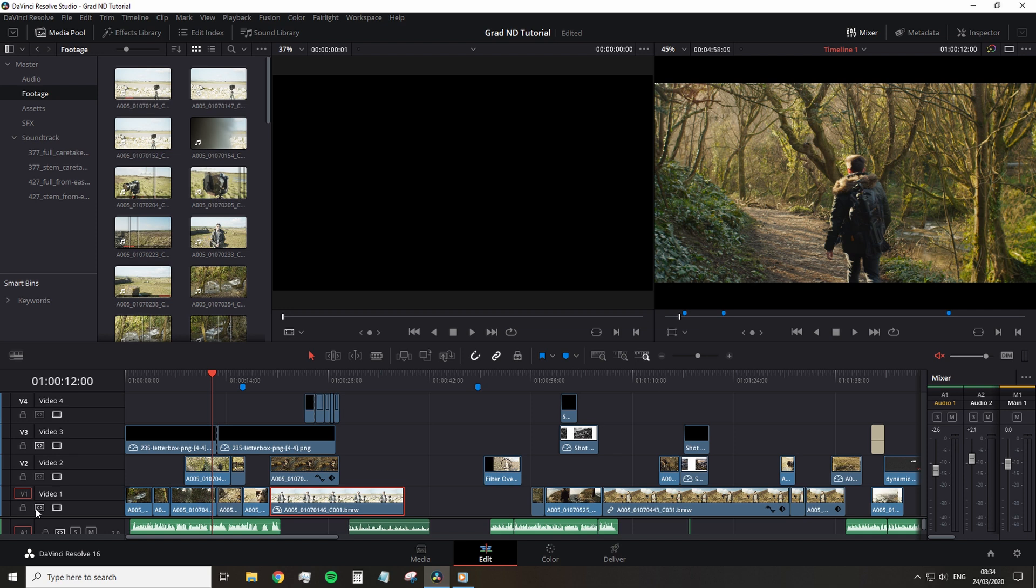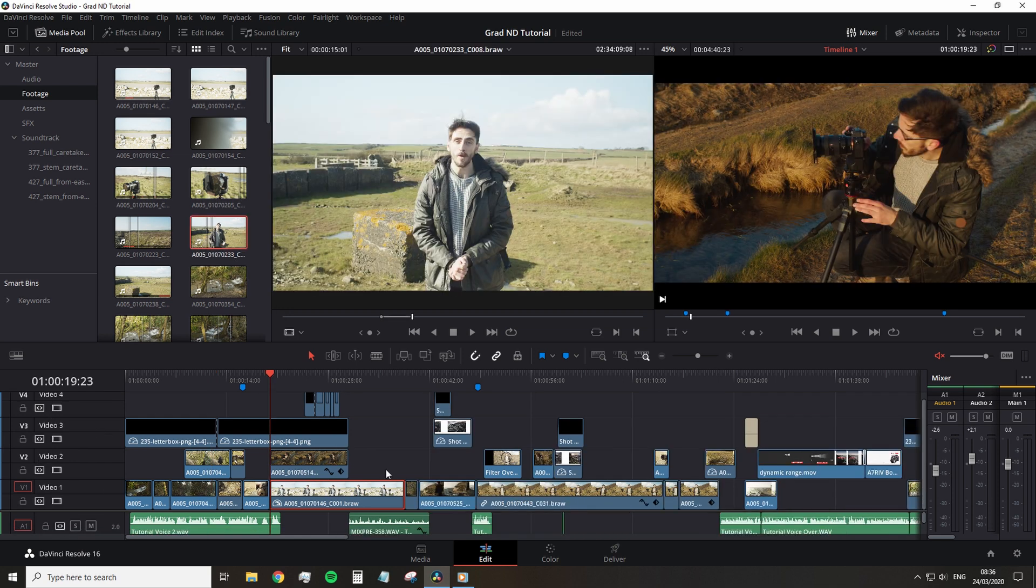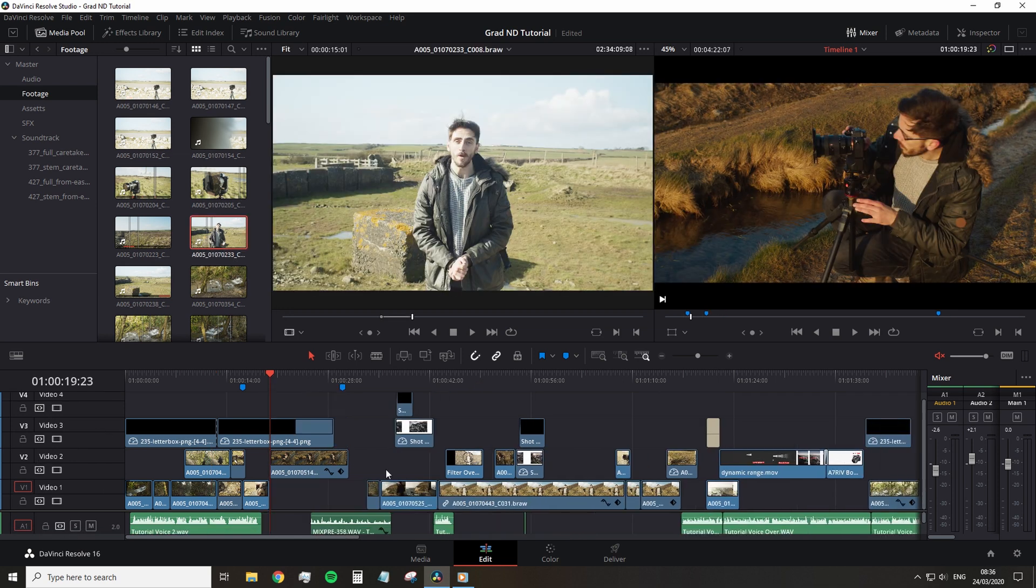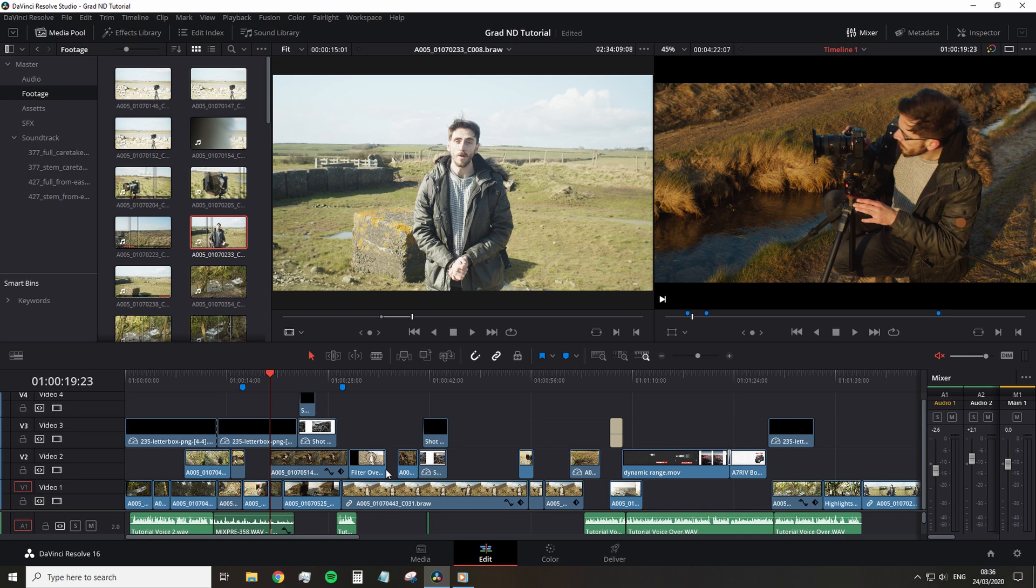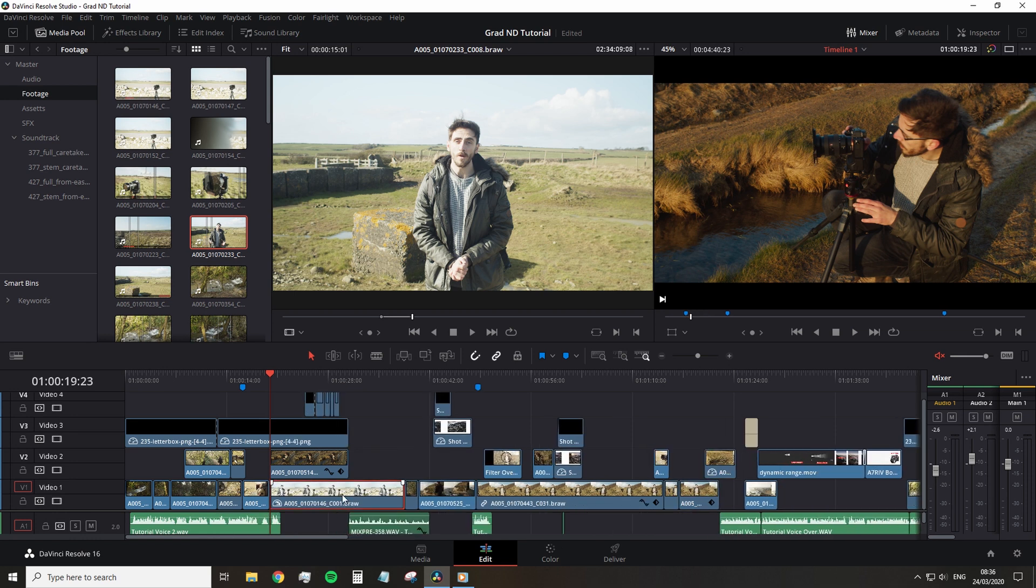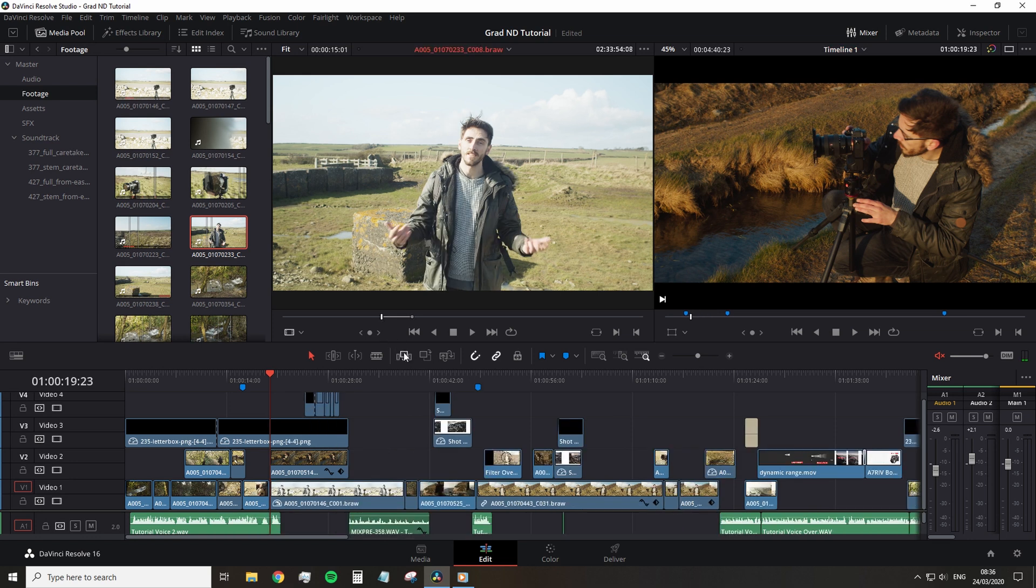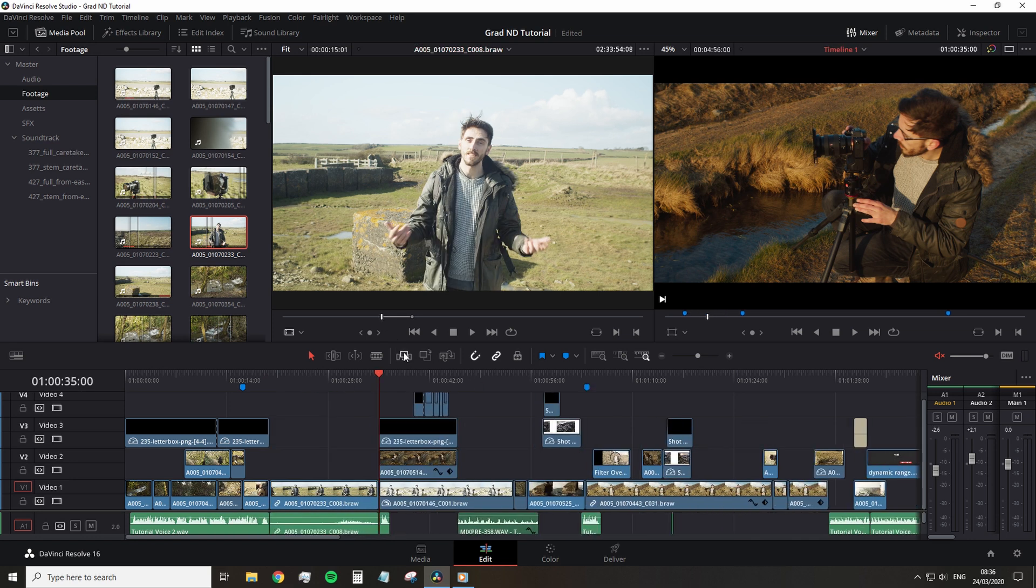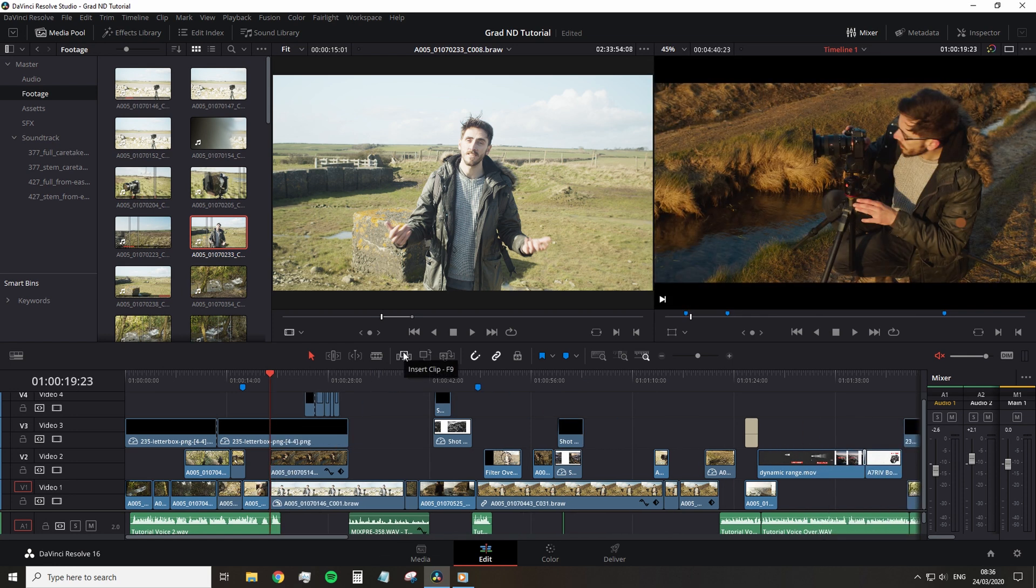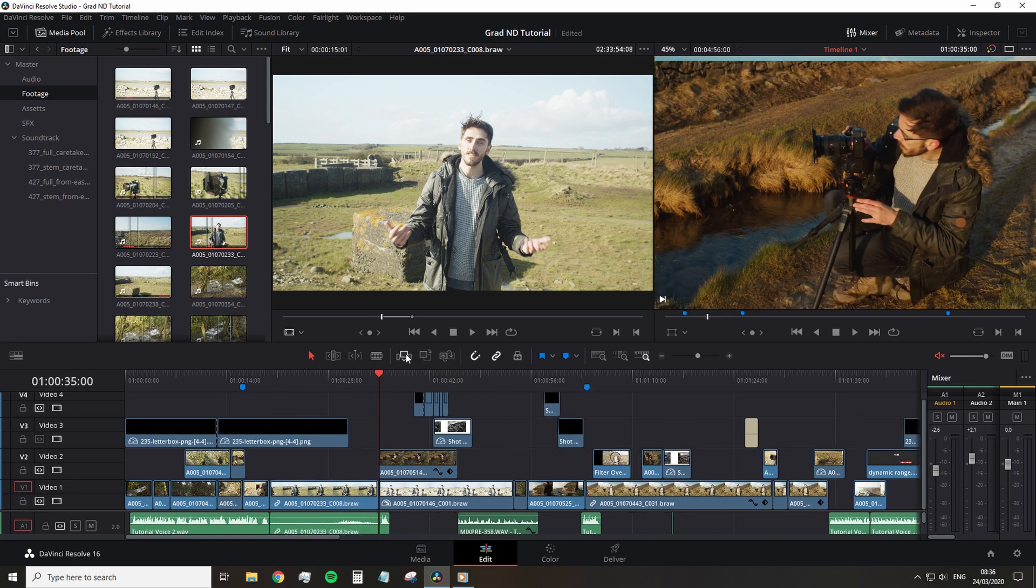The best way to think of auto-select is that when activated, it's telling Resolve, hello, make sure you include me in any edits. For example, if I ripple delete this clip, every single clip on an active track past the playhead will fall back to the space which was taken up by the deleted clip. Every edit affects the timeline as a whole or more specifically affects the tracks with auto-select active.